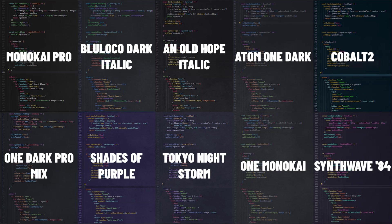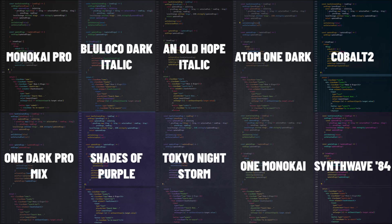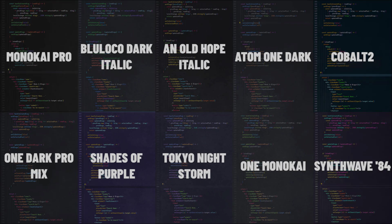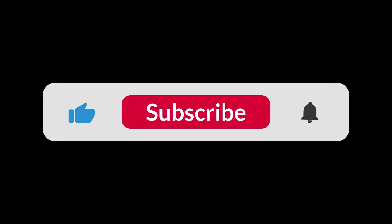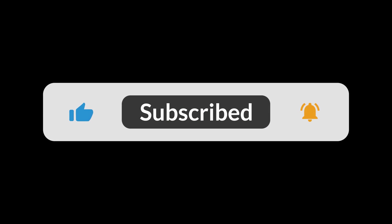All right, thank you for joining us in exploring these beautiful and visually appealing Visual Studio Code themes. I hope you found a new favorite among them. Don't forget to like this video, subscribe to the channel, and click the bell icon so you never miss an update.